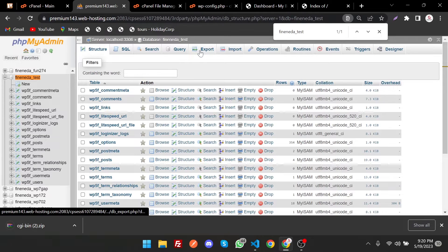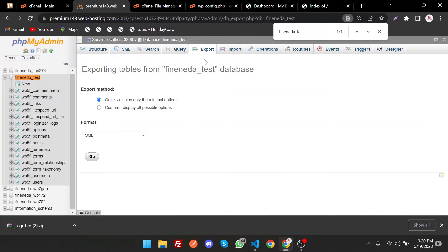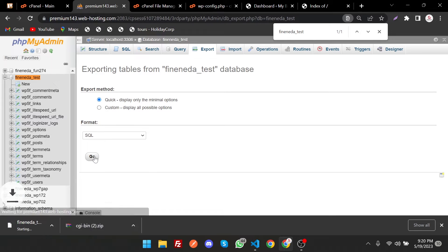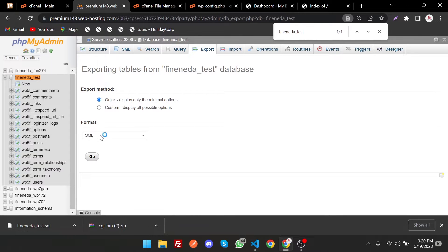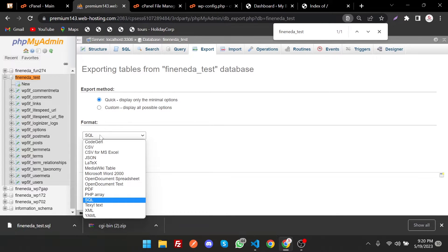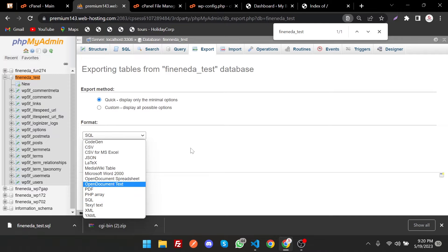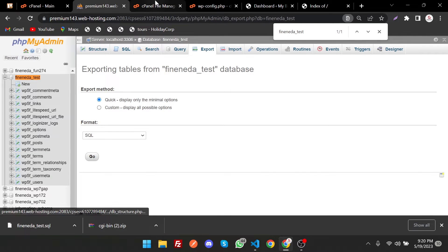In phpMyAdmin, search for your database name — you can see this is the database we need to download. Click on it and then go to Export. By this way you can download the database in WordPress. Click Go. The SQL format is selected by default — you can select others if you want, but SQL is the default and most usable format. Our database and files are now downloaded.